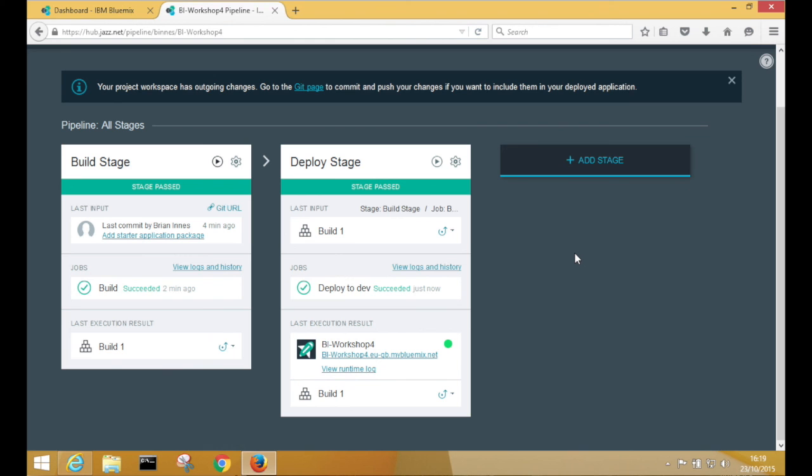And that concludes the solution to exercise 4a. And I'll see you next time. Bye.